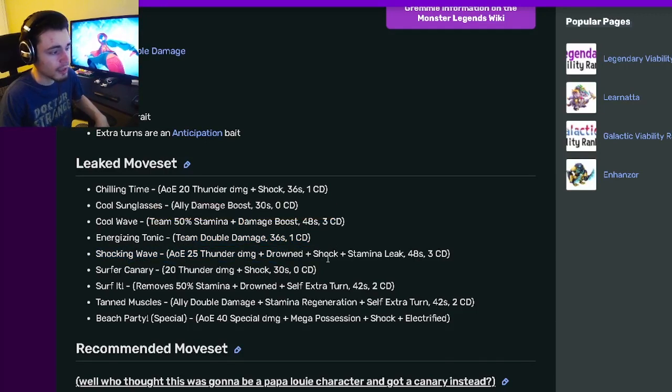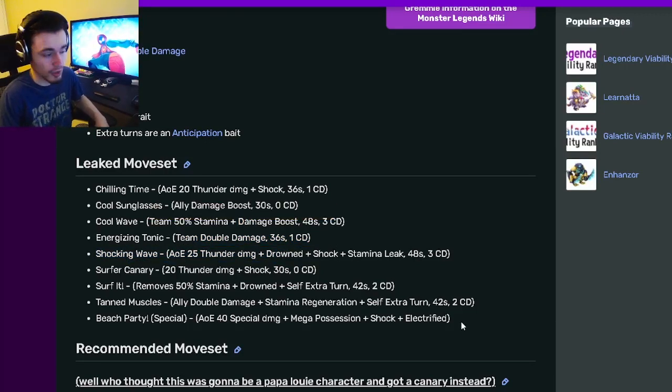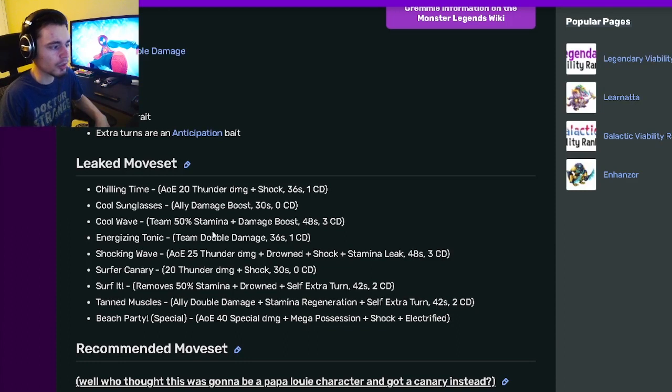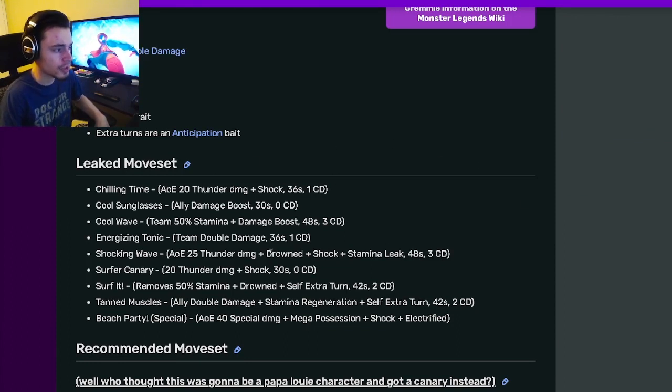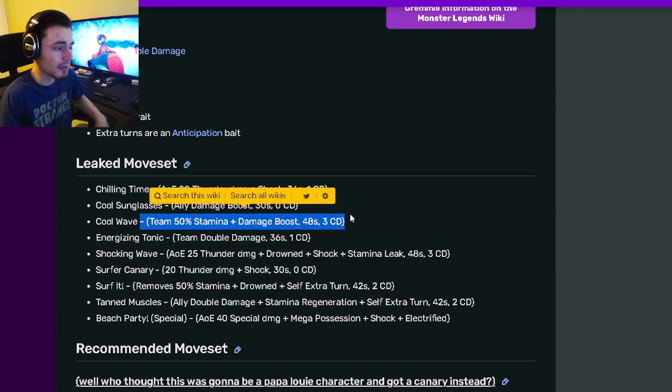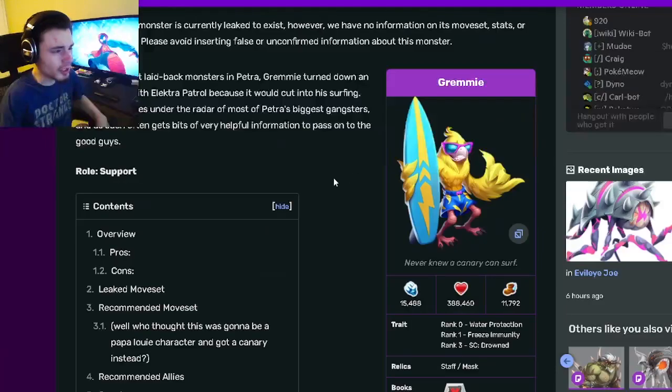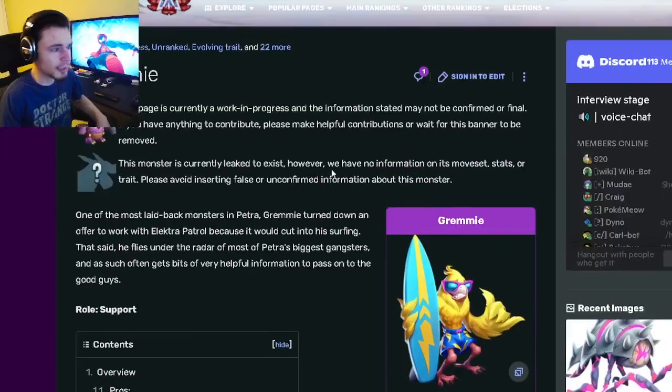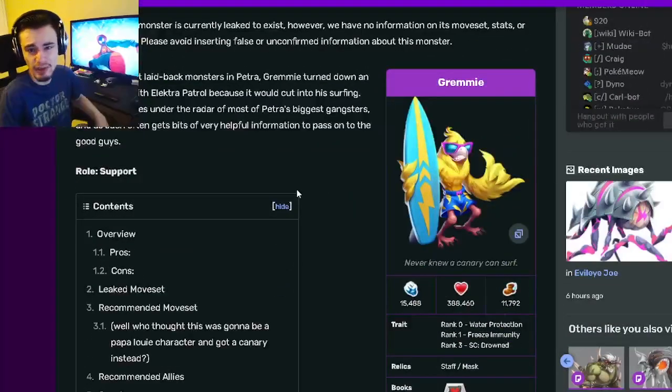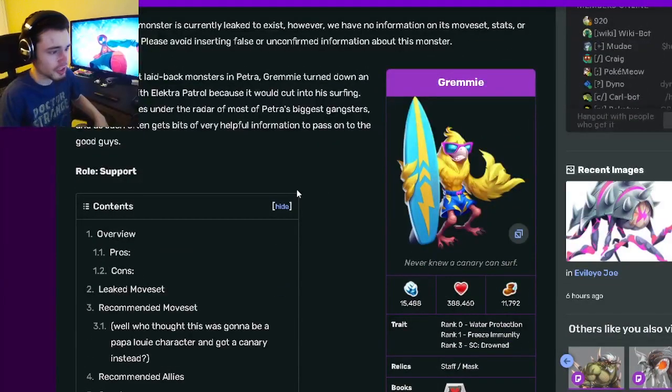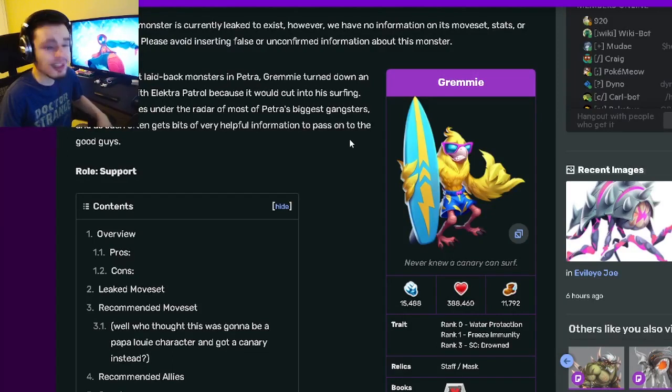That team double damage is a pretty good move, especially for bounty hunts when you're running two attackers and one support. This support can damage boost both attackers at the same time, which is very good, and he can also give them stamina so they don't run out. Grummy is a pretty good monster for bounty hunts, but besides that I don't see him being used very much.